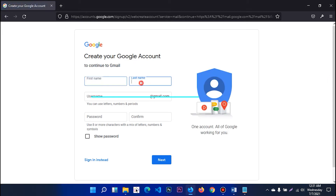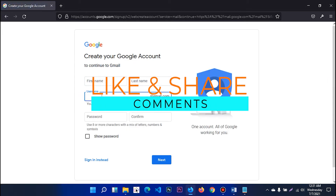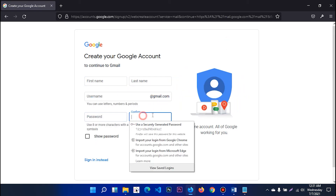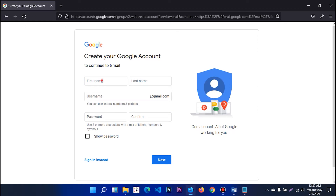First name, last name, username. You can see the email address. You can see the password and confirm password. If you want to use the first name, then you can fill in the first name.